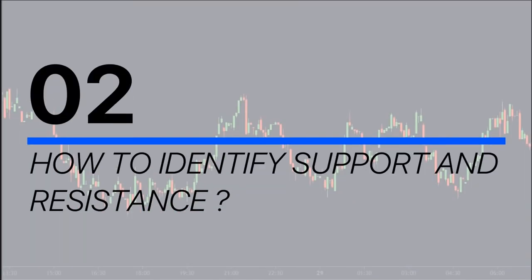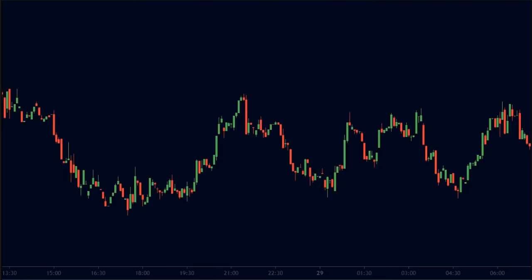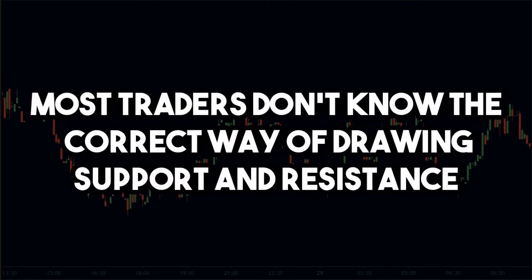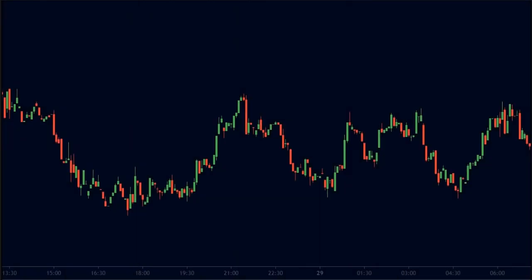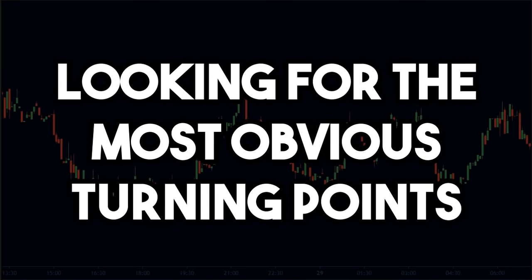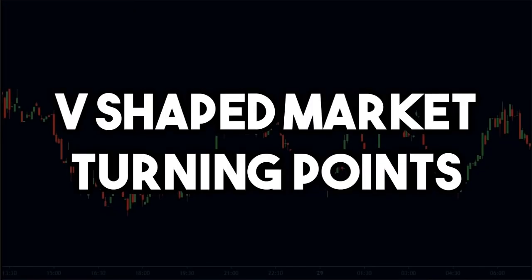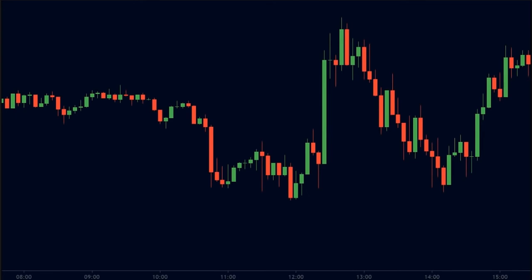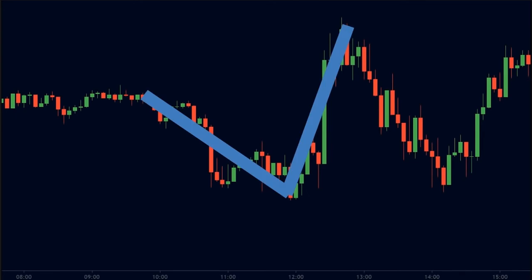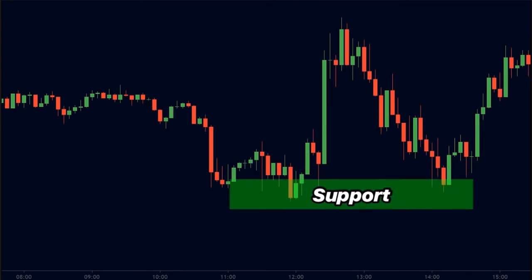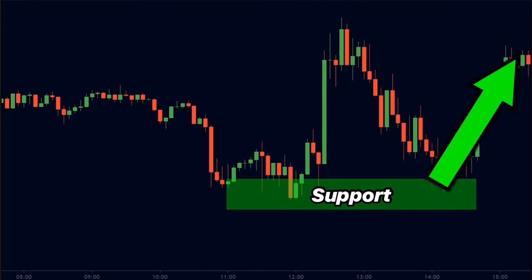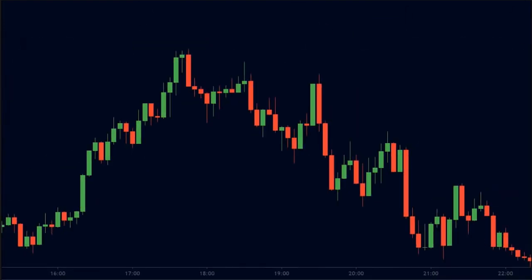How do you identify support and resistance levels? Most traders don't know the correct way of drawing them. The best way is by looking for the most obvious turning points — that means we are looking for V-shaped market turning points. On this chart, we see a V-shaped turning point in the market and we plot a support level here. As you can see, the price tested the same level and the level gave support to the price.